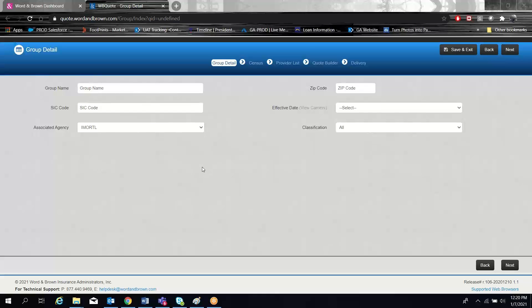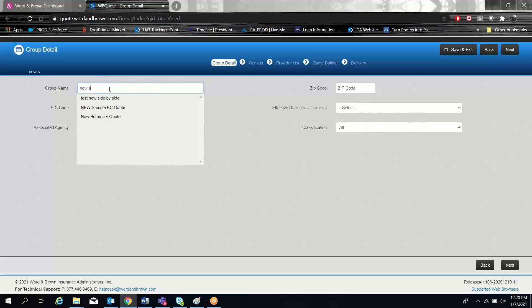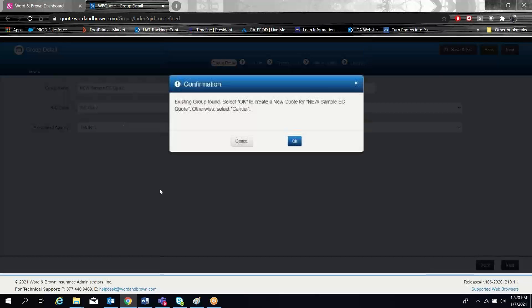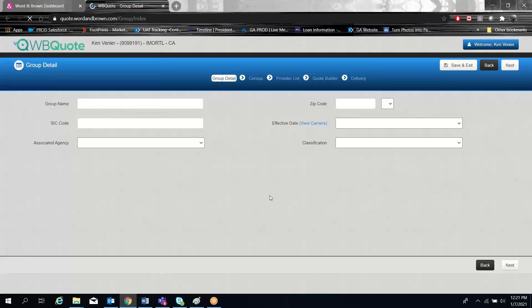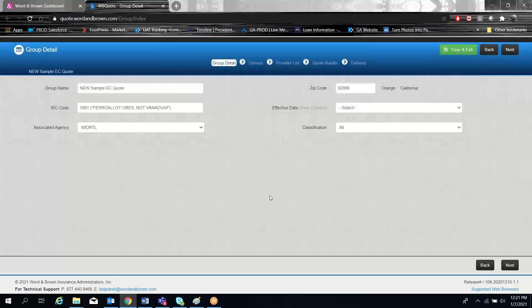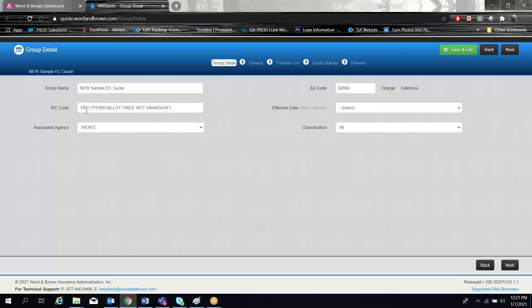The data you need to provide for the quote details are the group name, the zip code, the SIC code, and you need to be able to select an effective date. If you have previously quoted this group in our system, you are able to start typing the group's name and when you find the group and click on it, it's going to bring in the data from that quote.